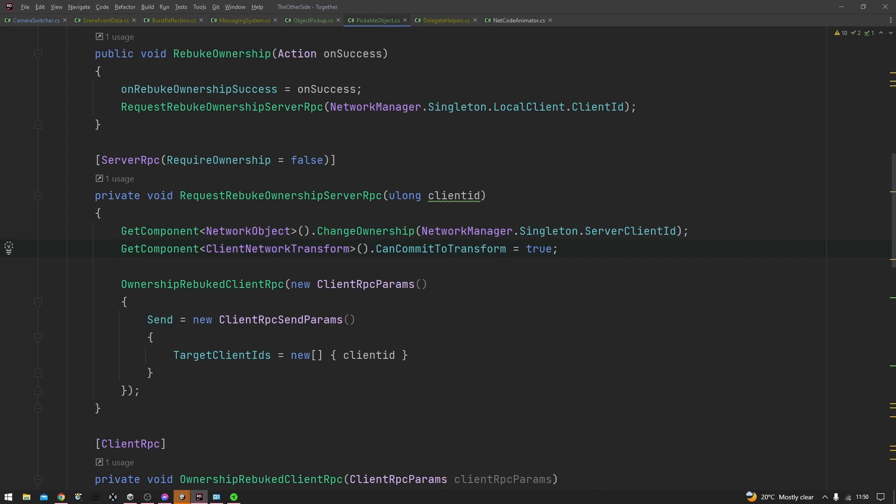Keep in mind here at the top where I have the server RPC attribute, I am specifying that there is no requirement for the one calling this server RPC to have ownership of the object, because by default to call a server RPC on an object you do need to have ownership as a client over that.